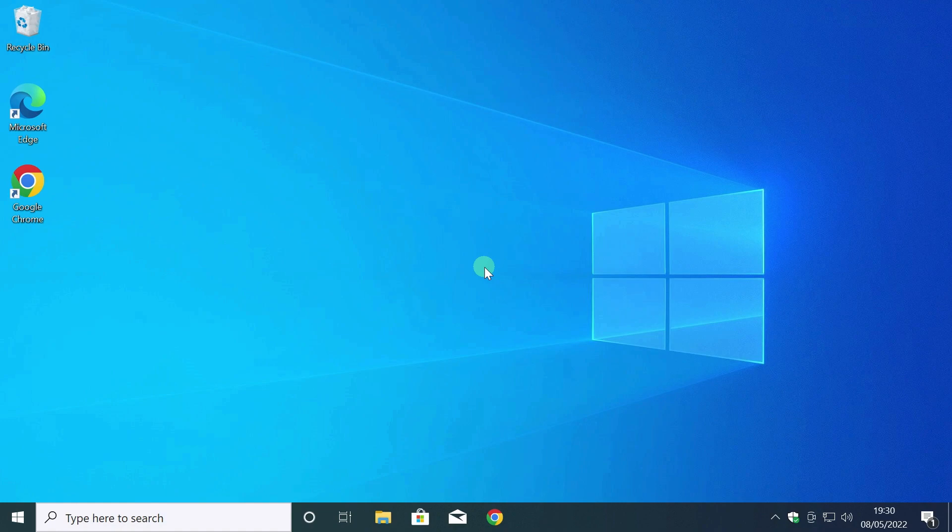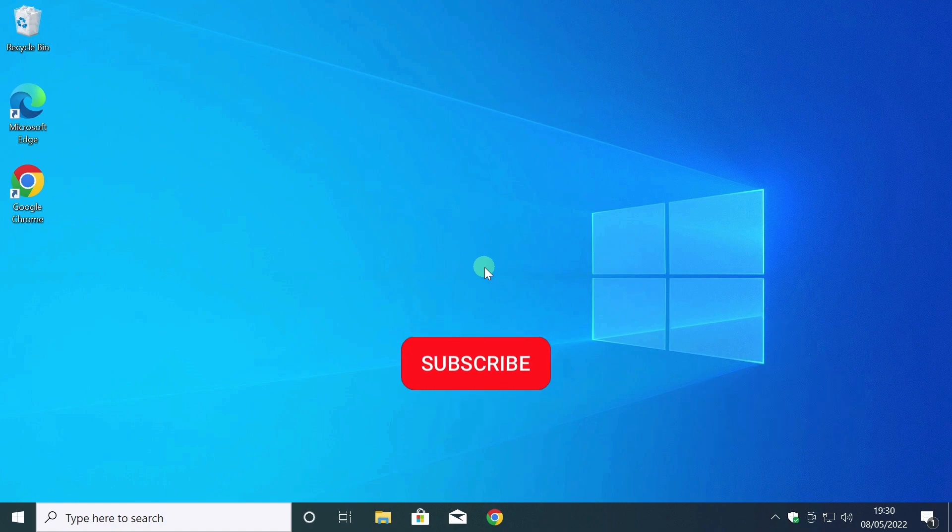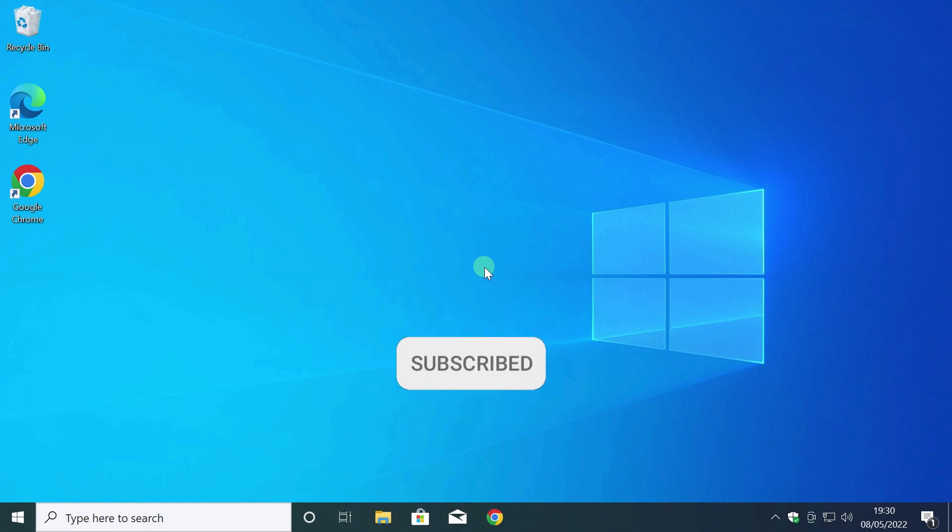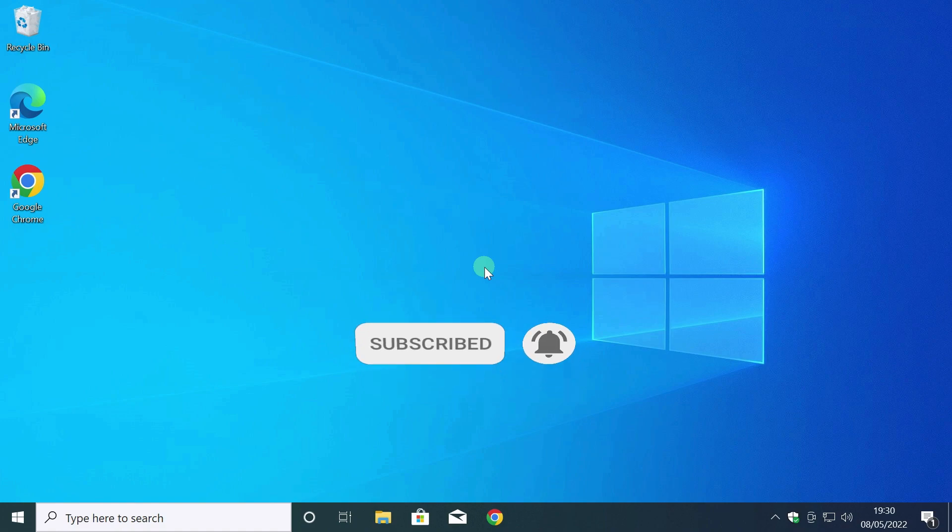Thanks for watching my videos. If the videos are helpful, please like them. Subscribe to the channel so you don't miss the next video. Perhaps the video will be useful to your friends. Please share with them. I wish health to all viewers. It was Tudor. See you soon.